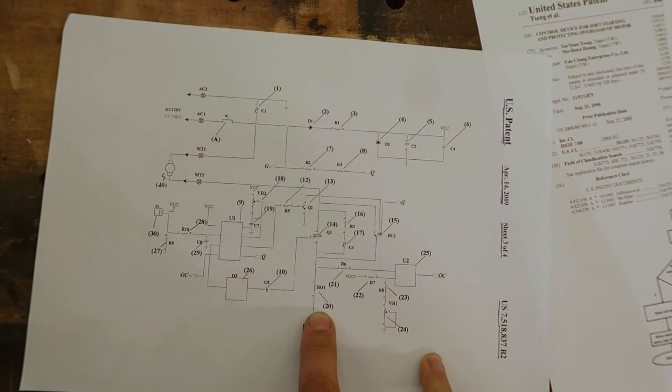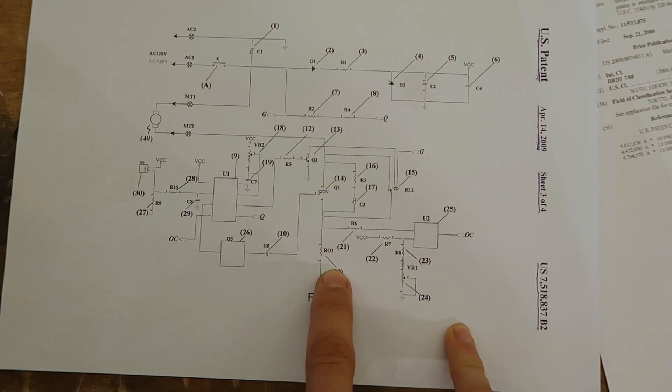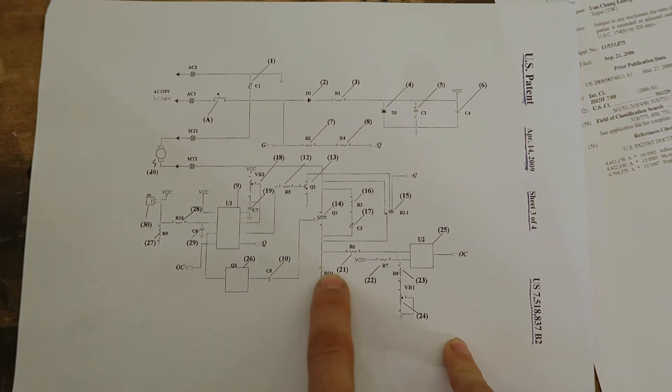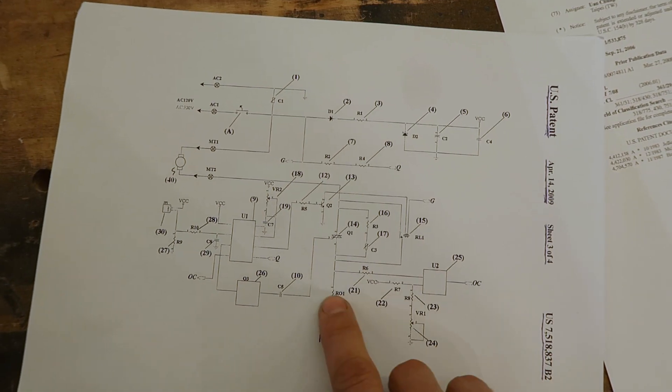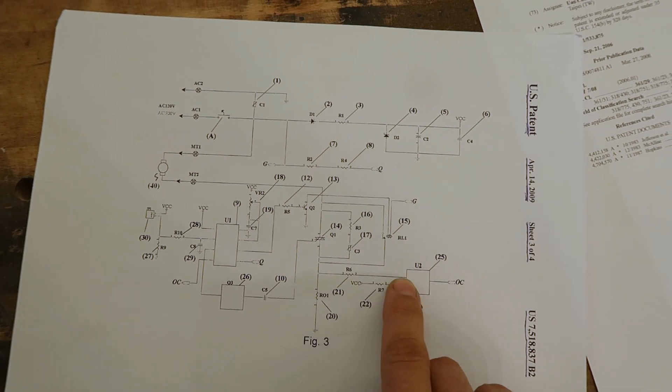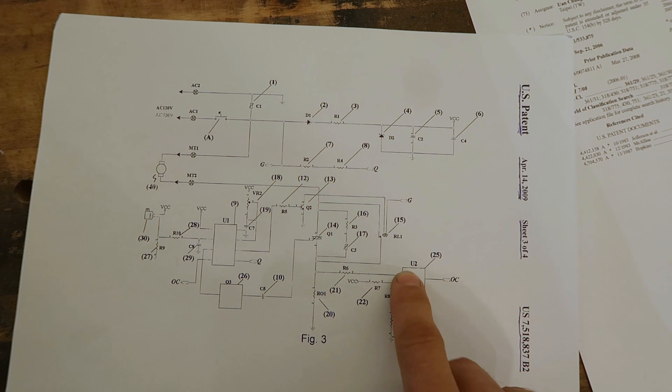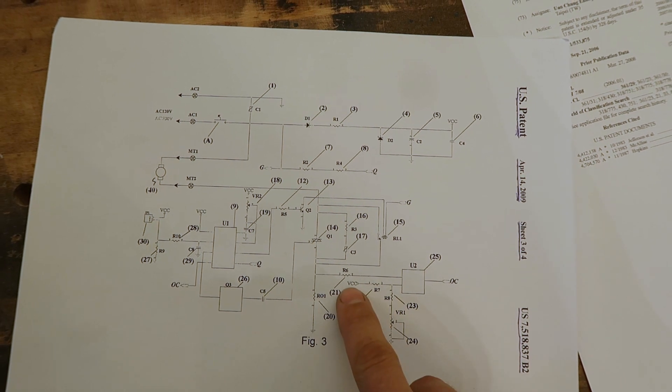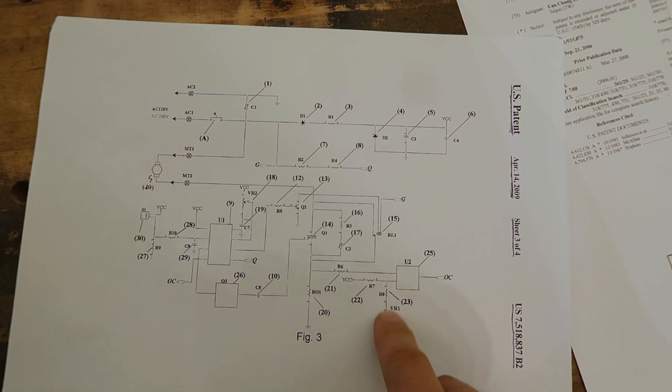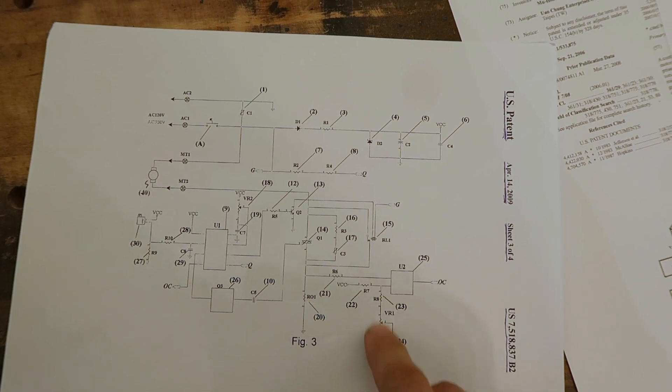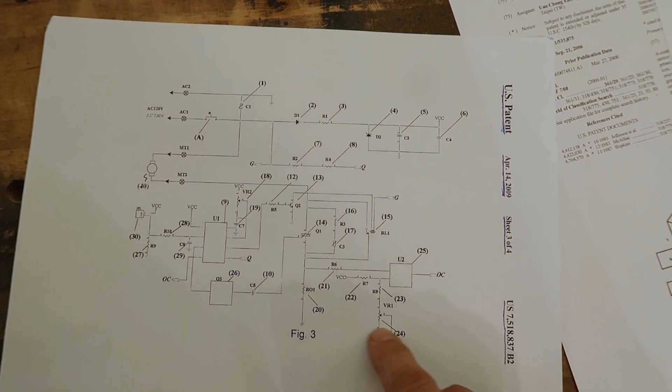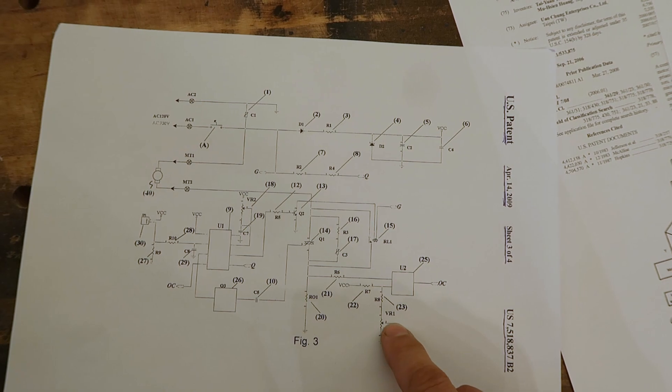This resistor right here, resistor 20, is monitored here on one leg of the comparator, referenced to this reference voltage, which is set up by a little potentiometer.